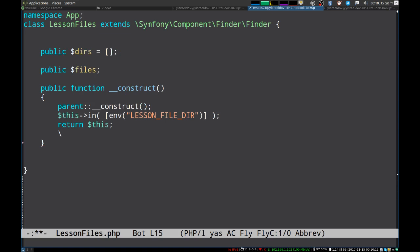If I try to autocomplete some SPL class...